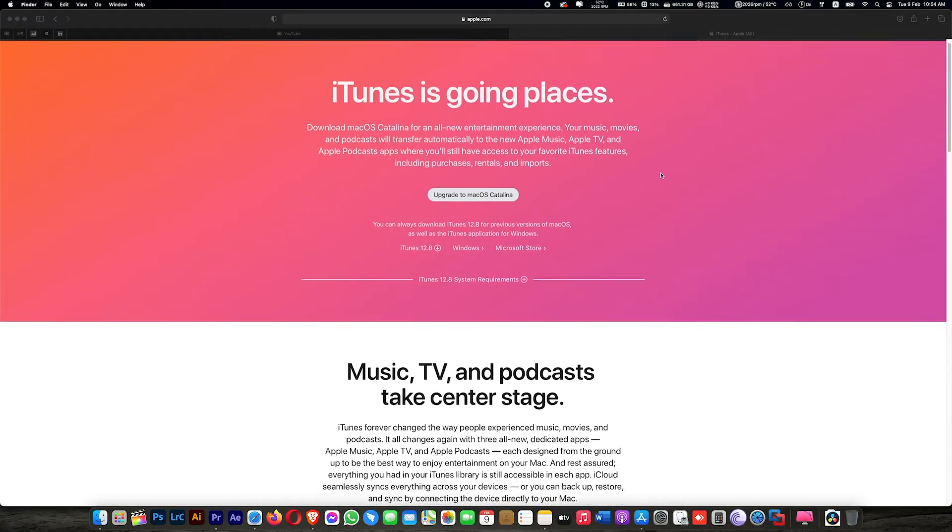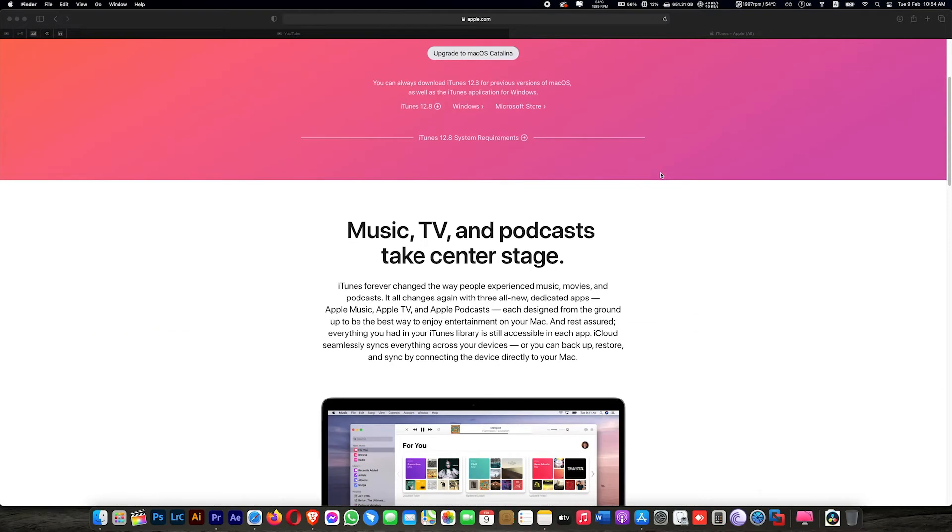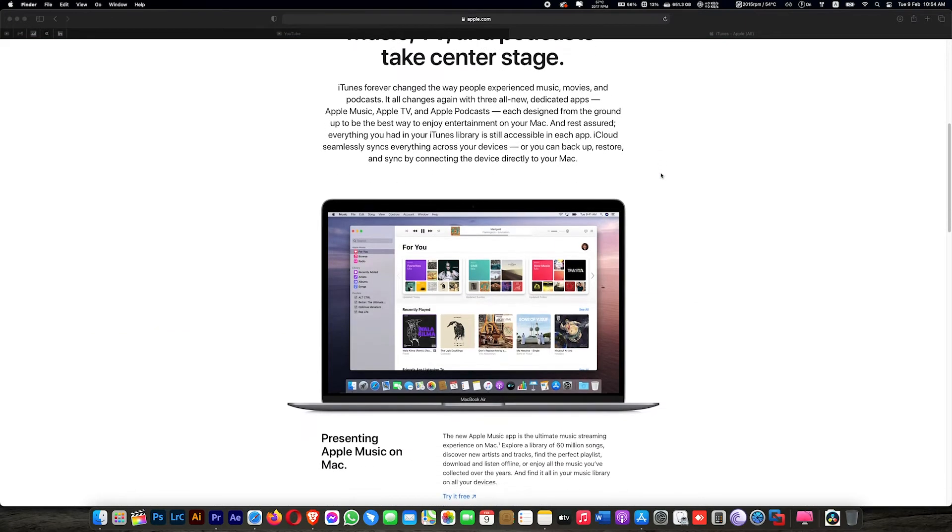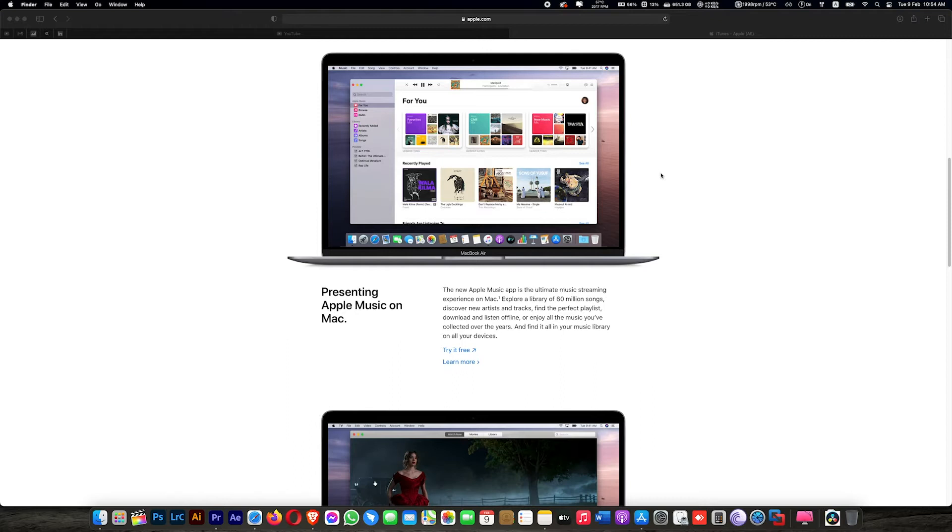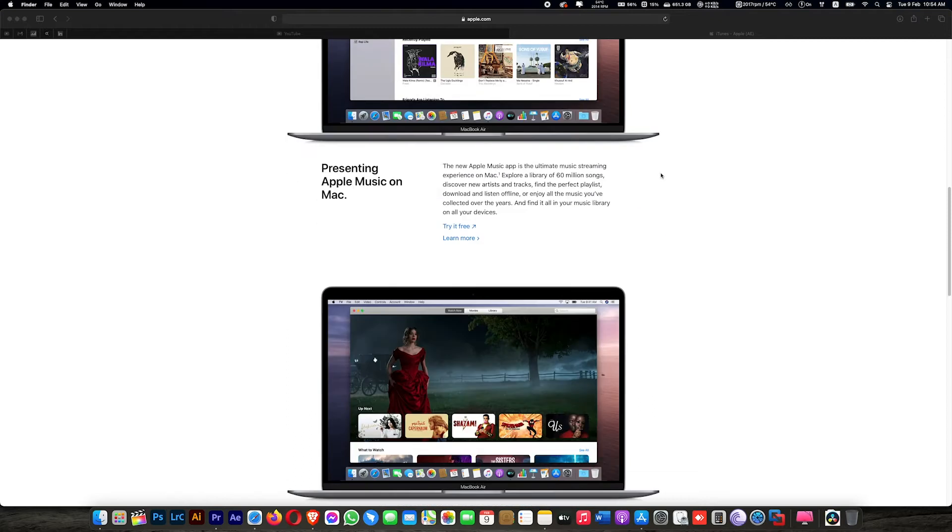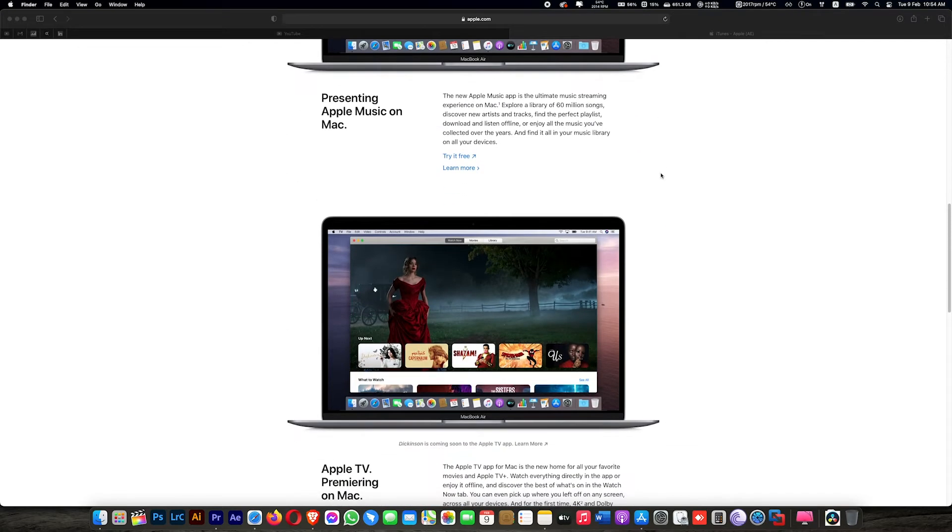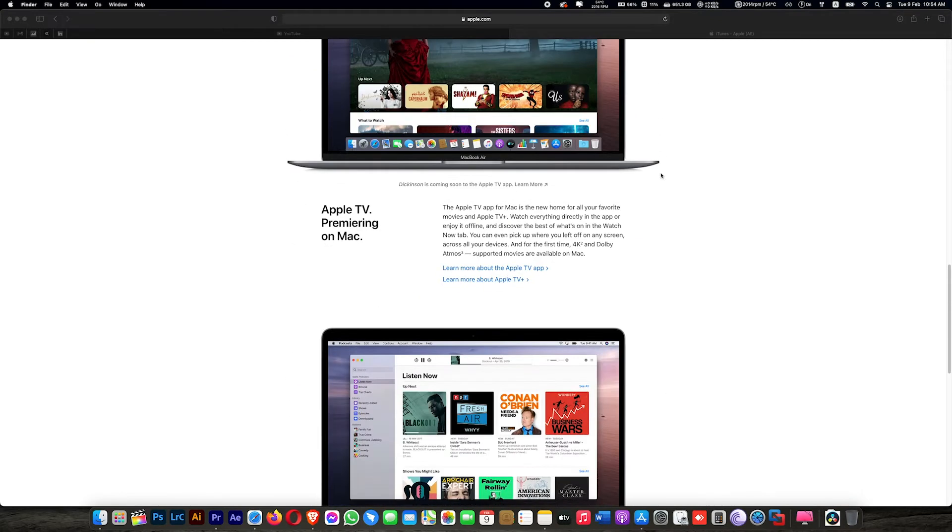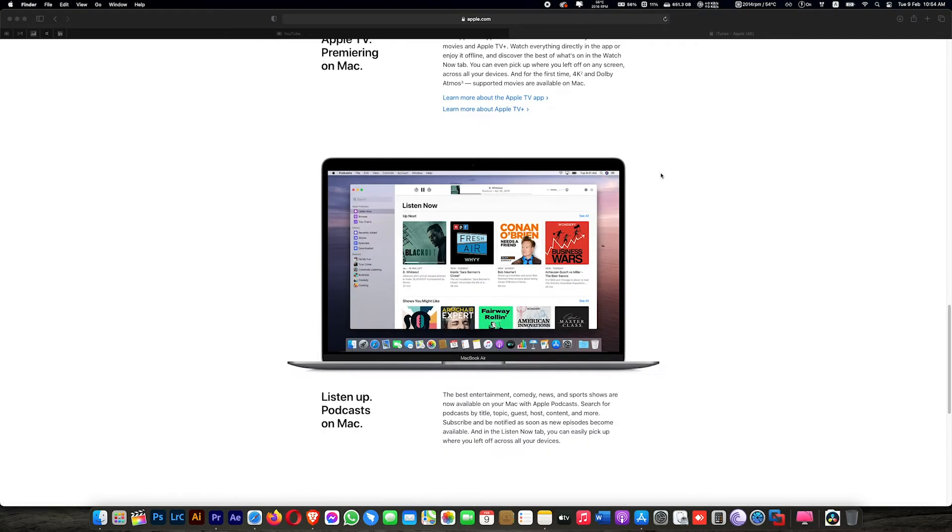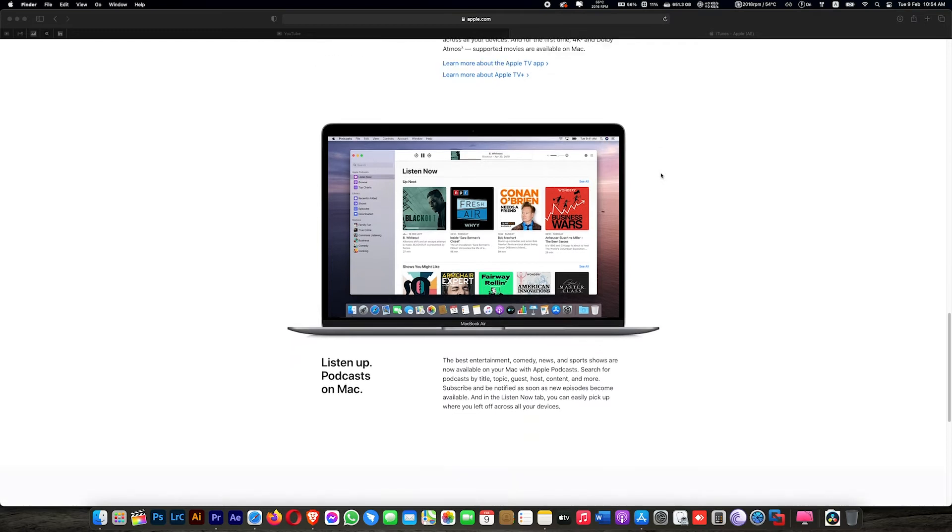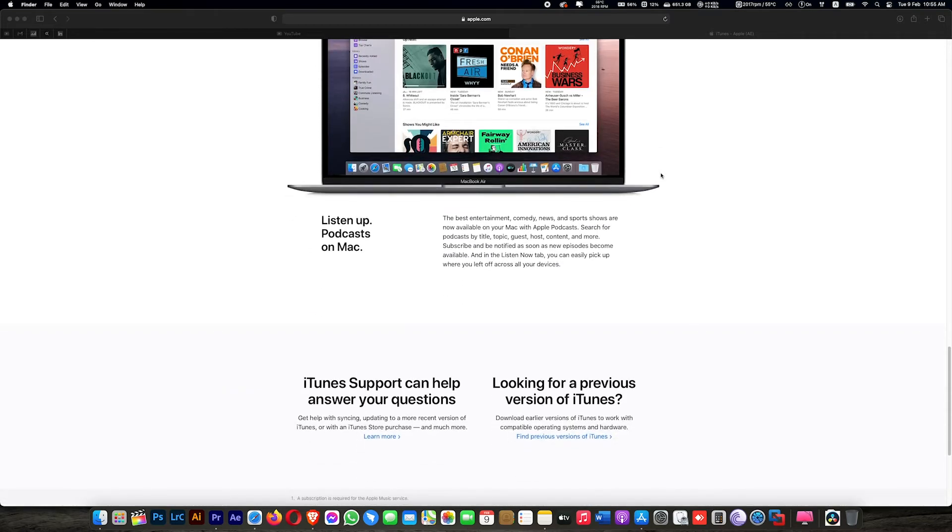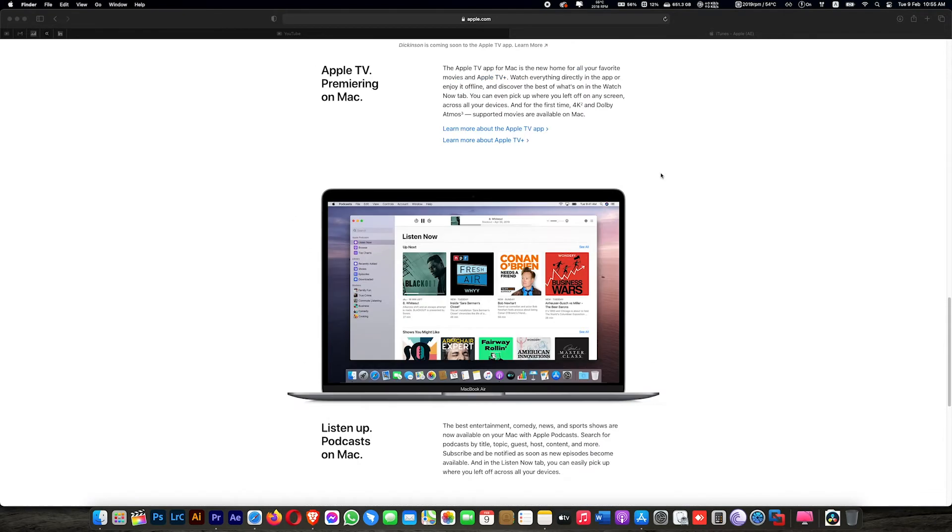In the previous version of macOS, we used iTunes to backup our iPhones. But when the new macOS was released, things changed, including how we backup our iPhones in the new macOS operating system.